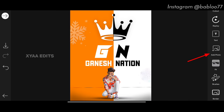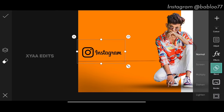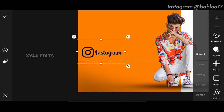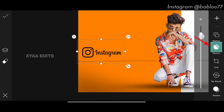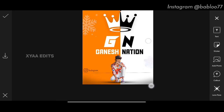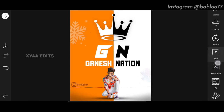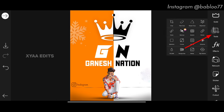Next step: go to add photo and select the Instagram logo. Arrange it wherever you want — I am placing it in this portion. Decrease the opacity a little and arrange it along the border like this — perfect. Tap on tick. Friends, the tutorial is now completed.